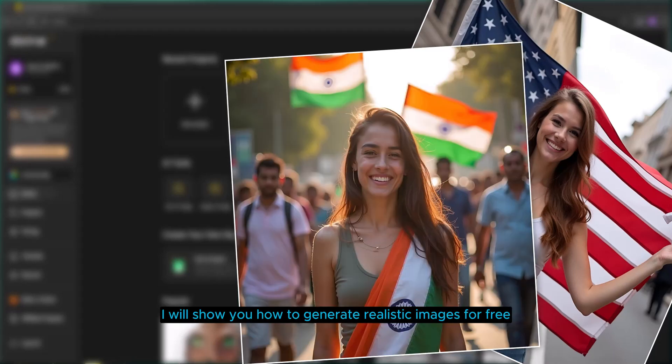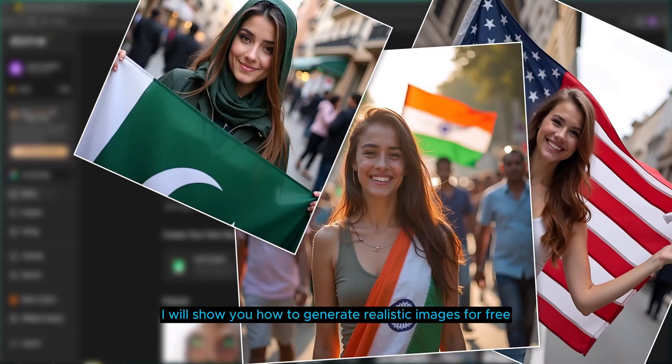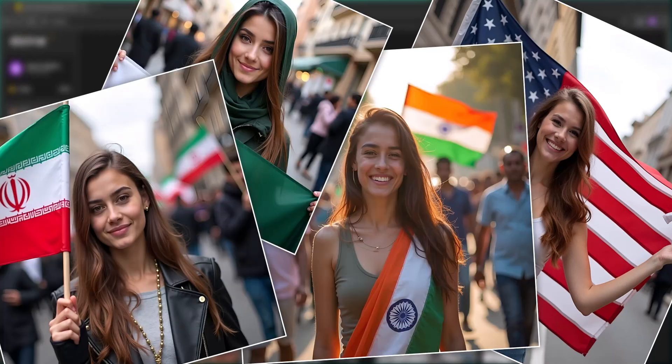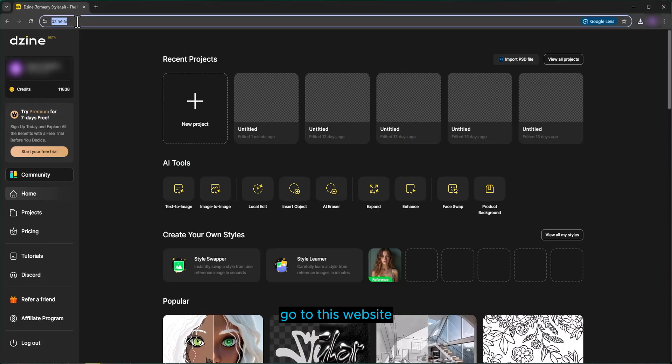In this video, I will show you how to generate realistic images for free. Go to this website. Link in description.